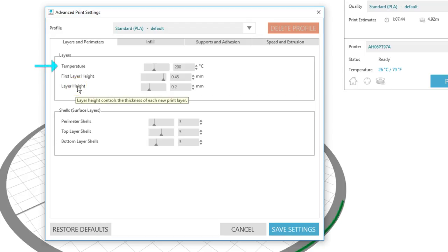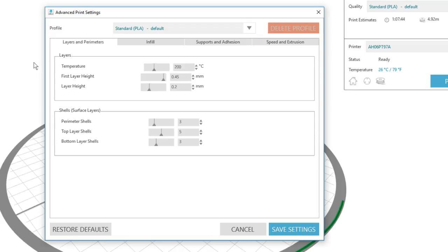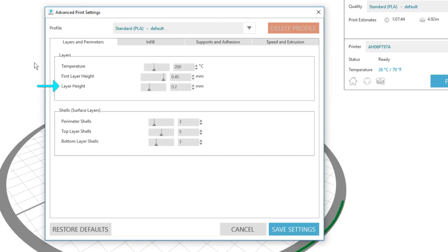Temperature is for the temperature of the filament layers of the 3D print. This is what you would adjust if you're having trouble with webbing or with brittle prints. First layer height is for the height of the first layer of your printed image. This first layer is important because it's the foundation of your print. Layer height is for the height of each layer of filament, which is comparable to a resolution setting. Thicker layers mean less detail.